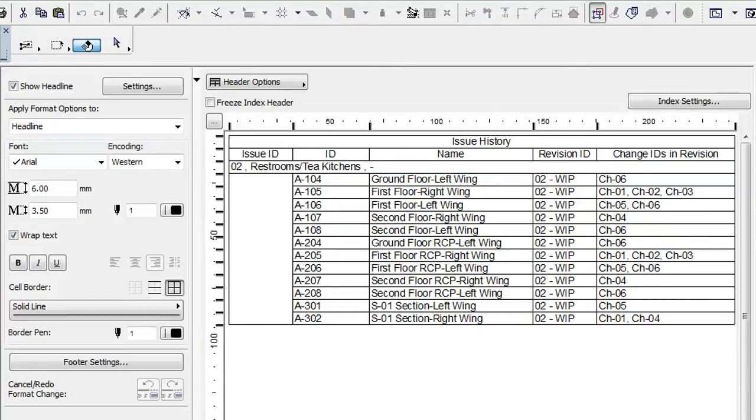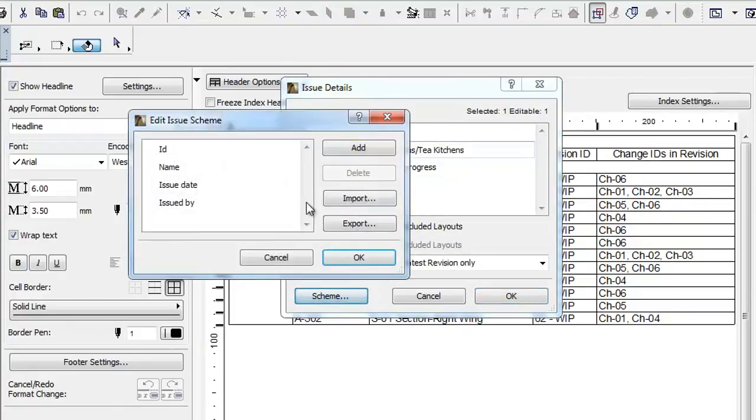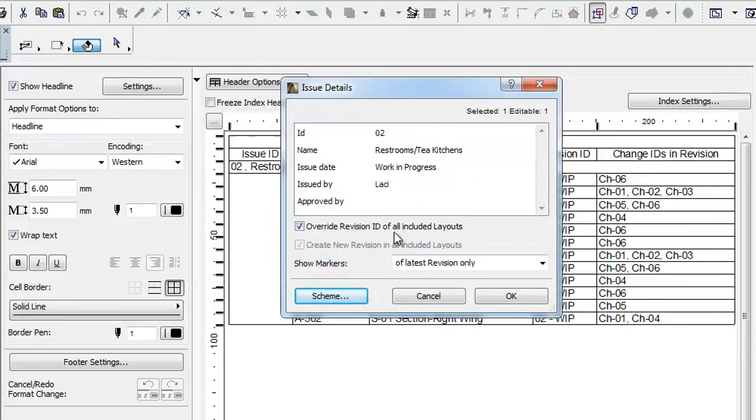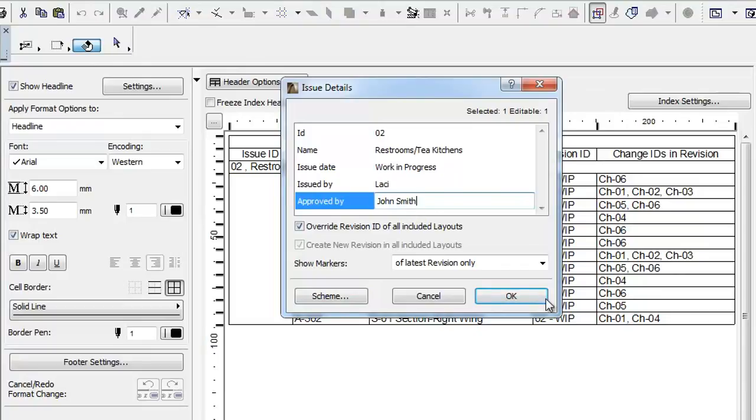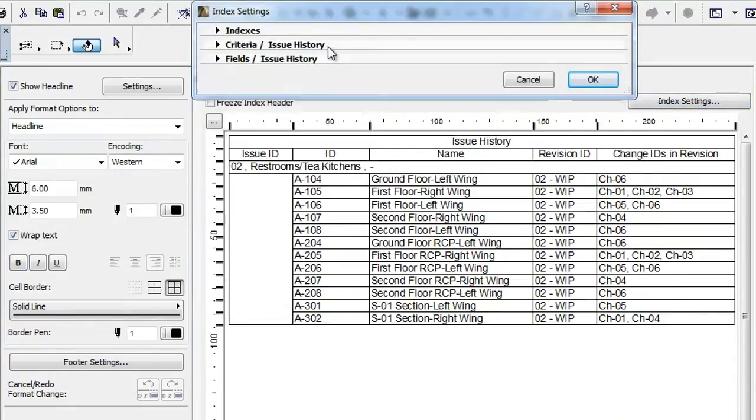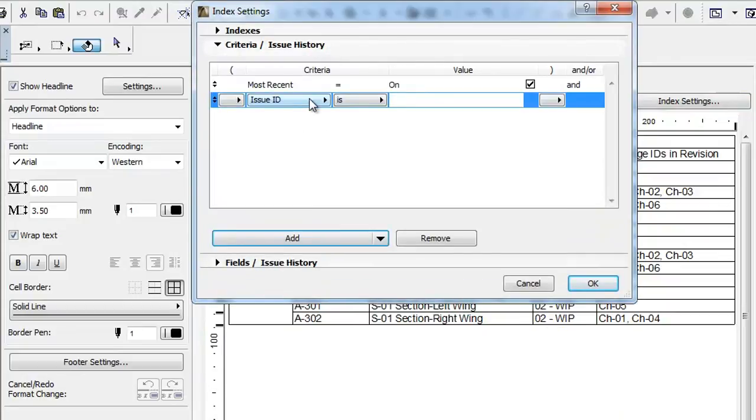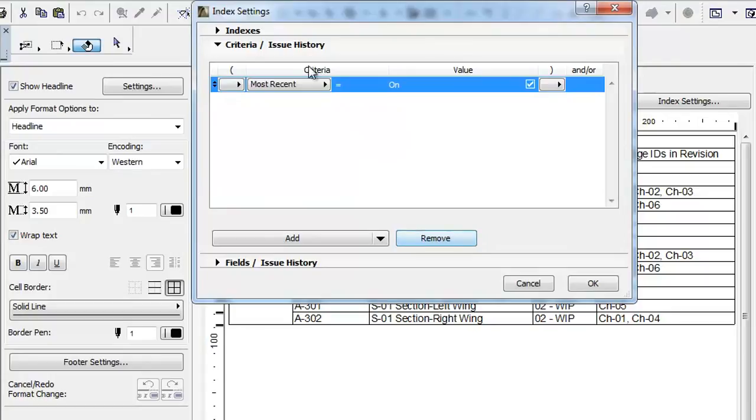Please note that if you define custom fields in the Edit Issue Scheme dialog, these custom fields will also become available for the Issue History. They will be available both as Criteria and as an available parameter for Index Fields.